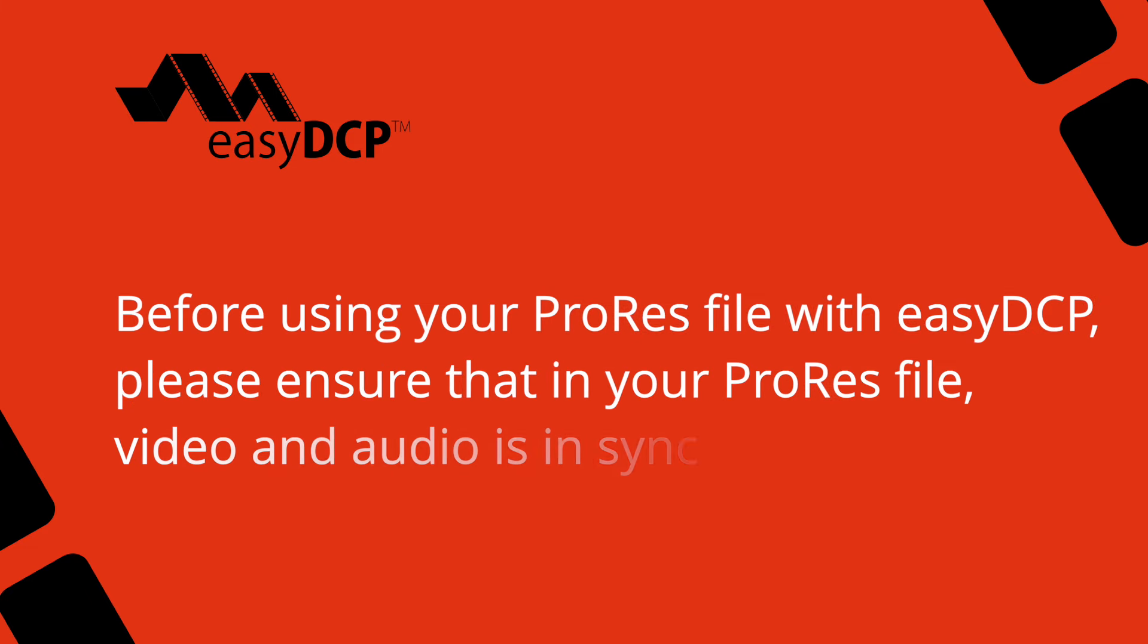Before using your ProRes file with Easy DCP, please ensure that in your ProRes file, video and audio is in sync.